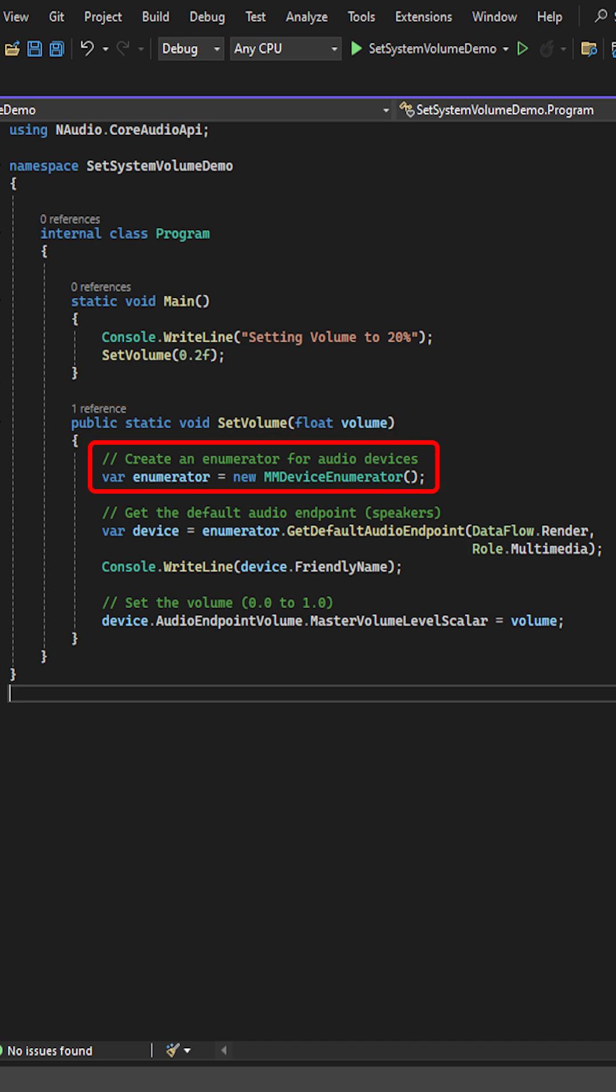First, we enumerate our audio devices. Then, we get the default audio device and display its friendly name.